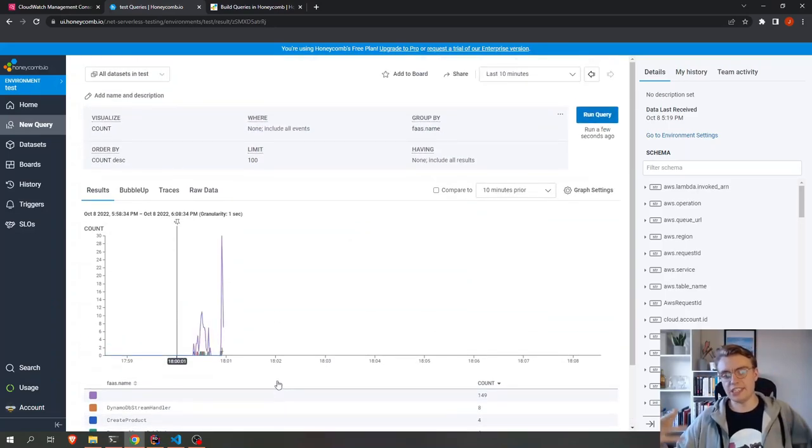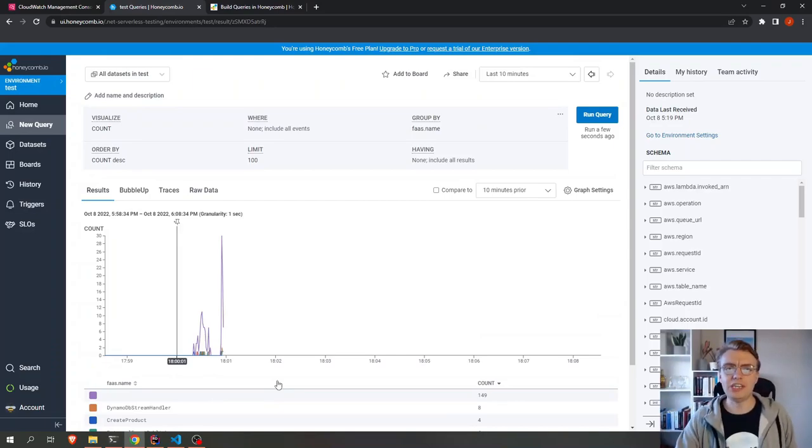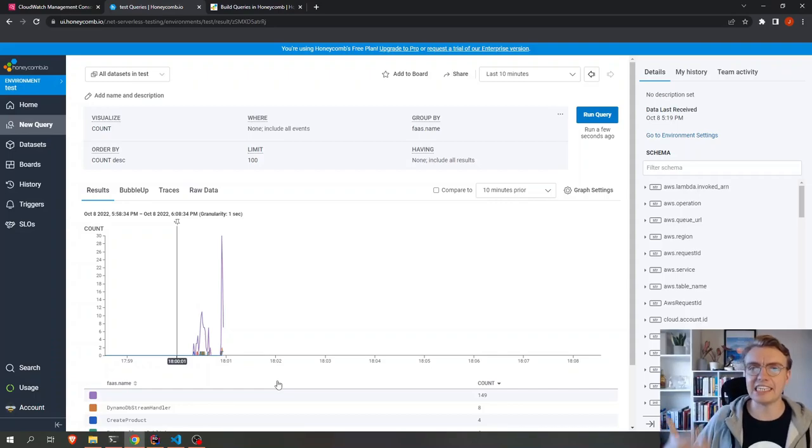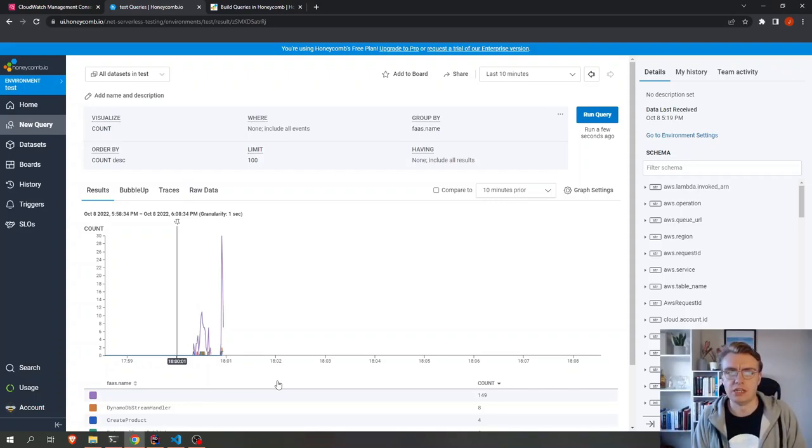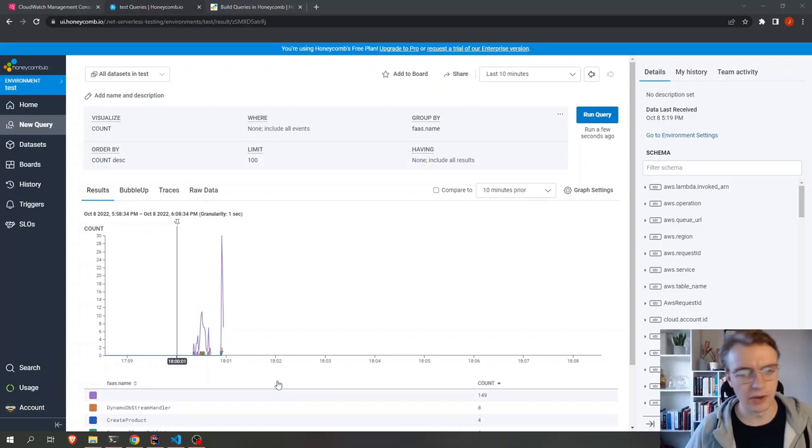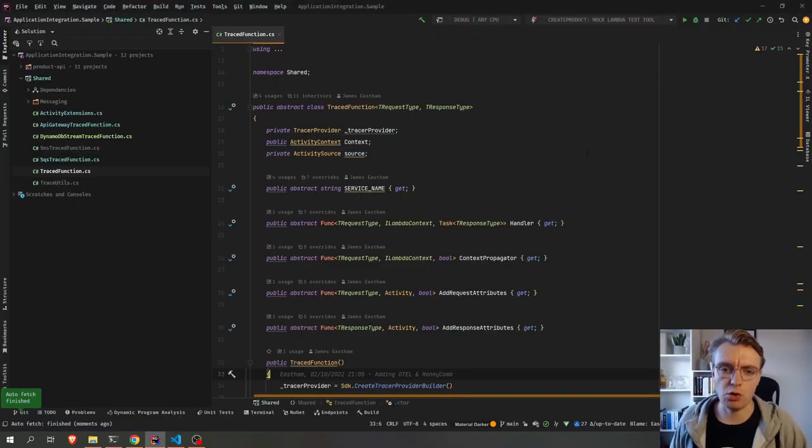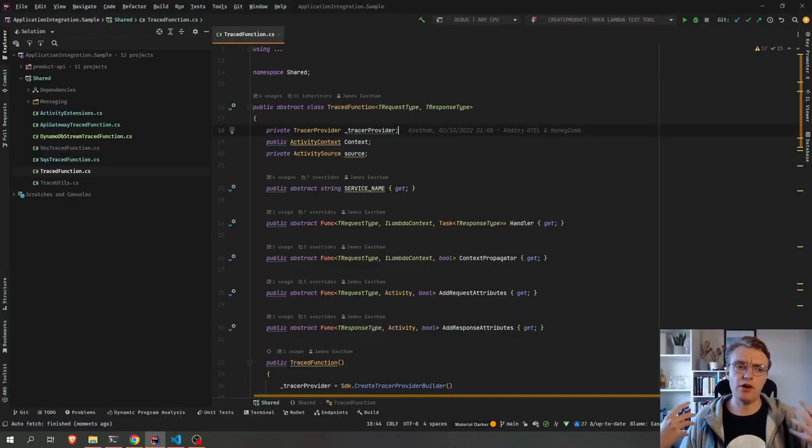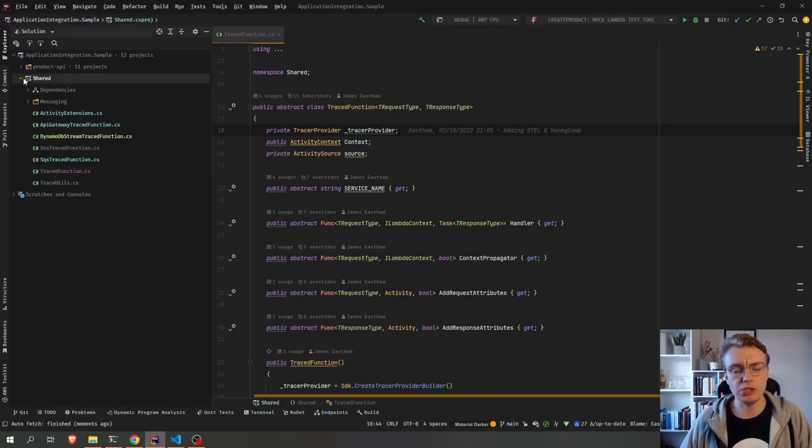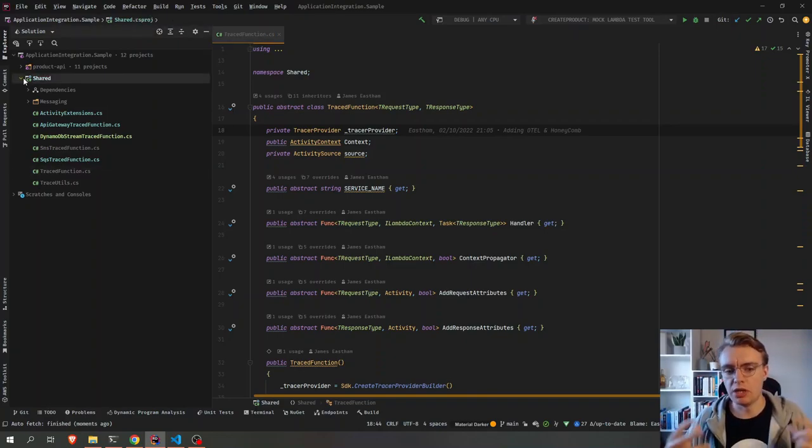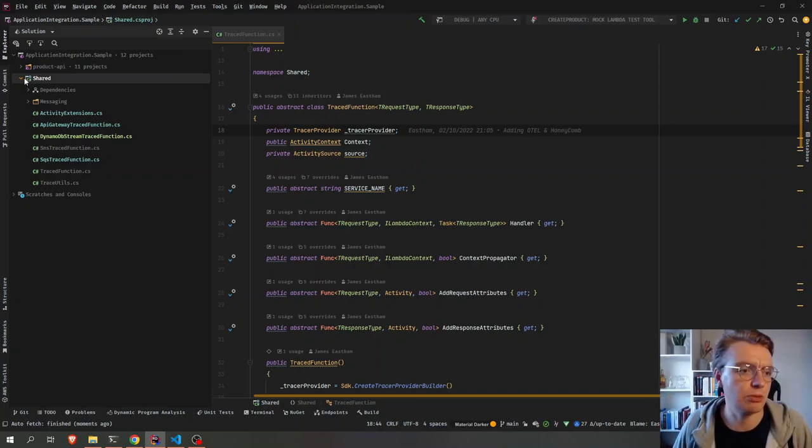This, of course, isn't a video about Honeycomb, but I thought I'd show you the kind of things you can get once you start adding tracing to your application. So let's go and look at the code behind this now. If I flick over to JetBrains Rider, what I have got, this is all built on top of my event-driven with Terraform example. All the GitHub links, of course, will be in the description below.